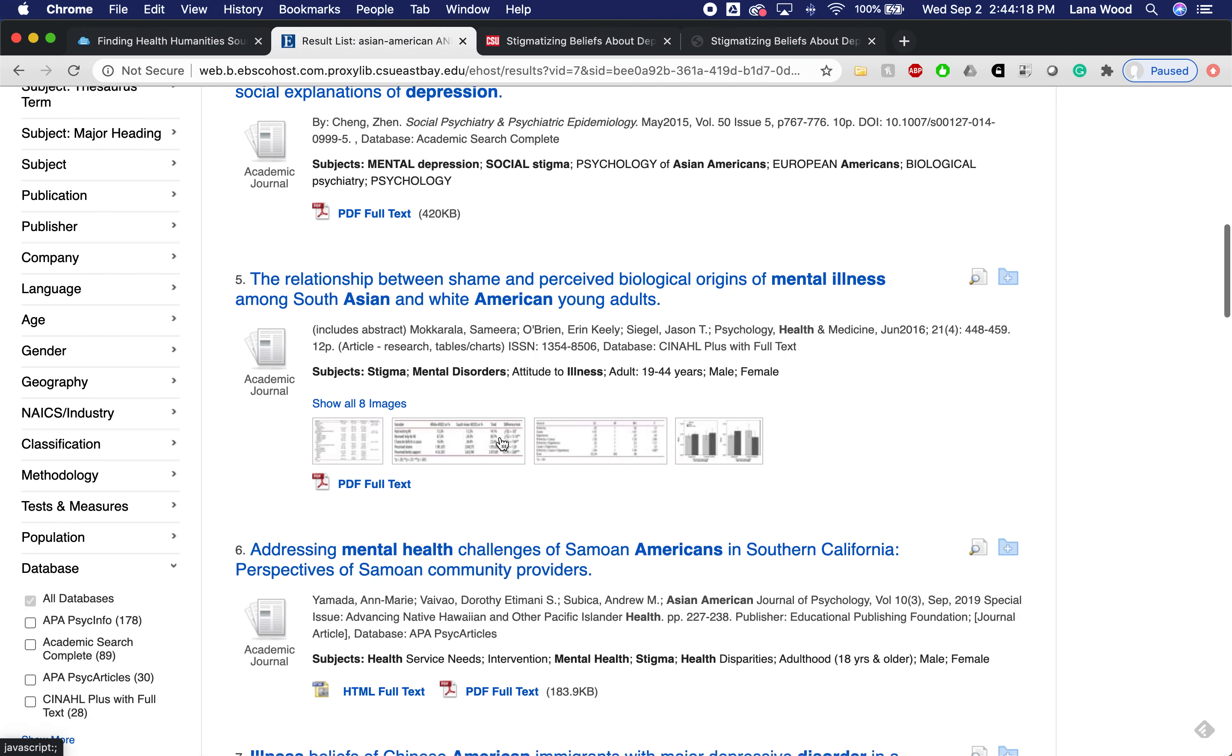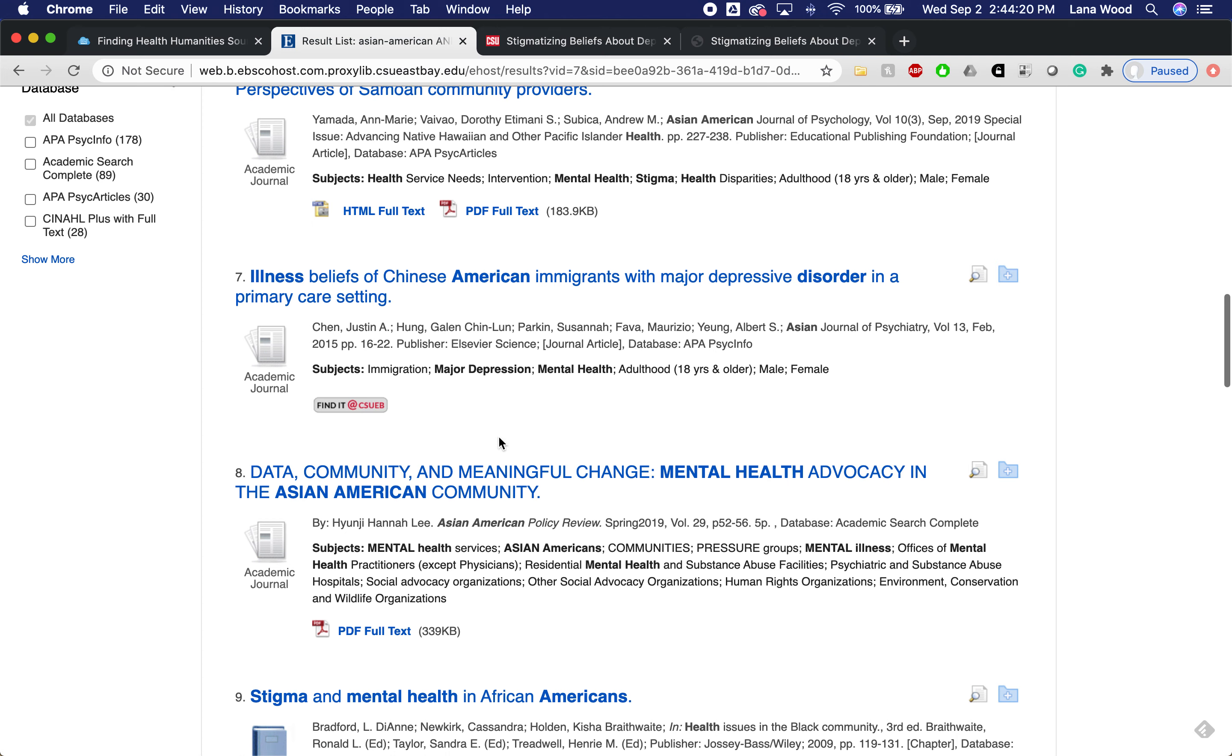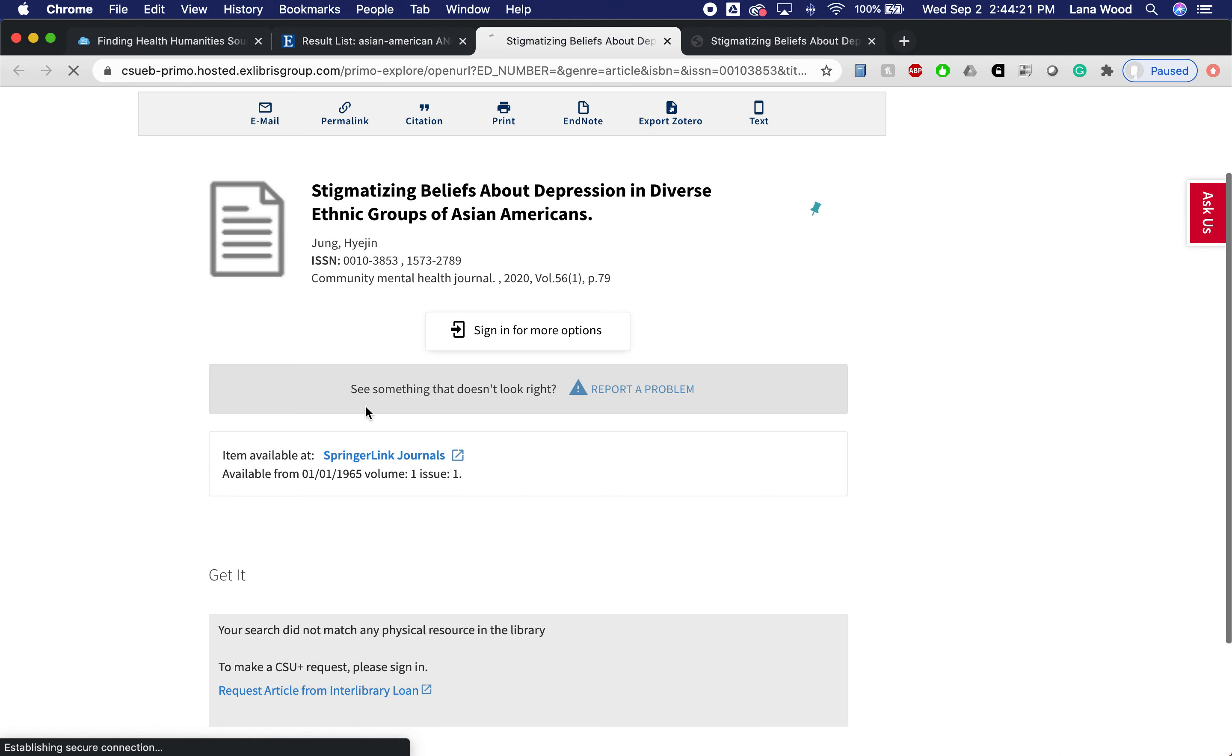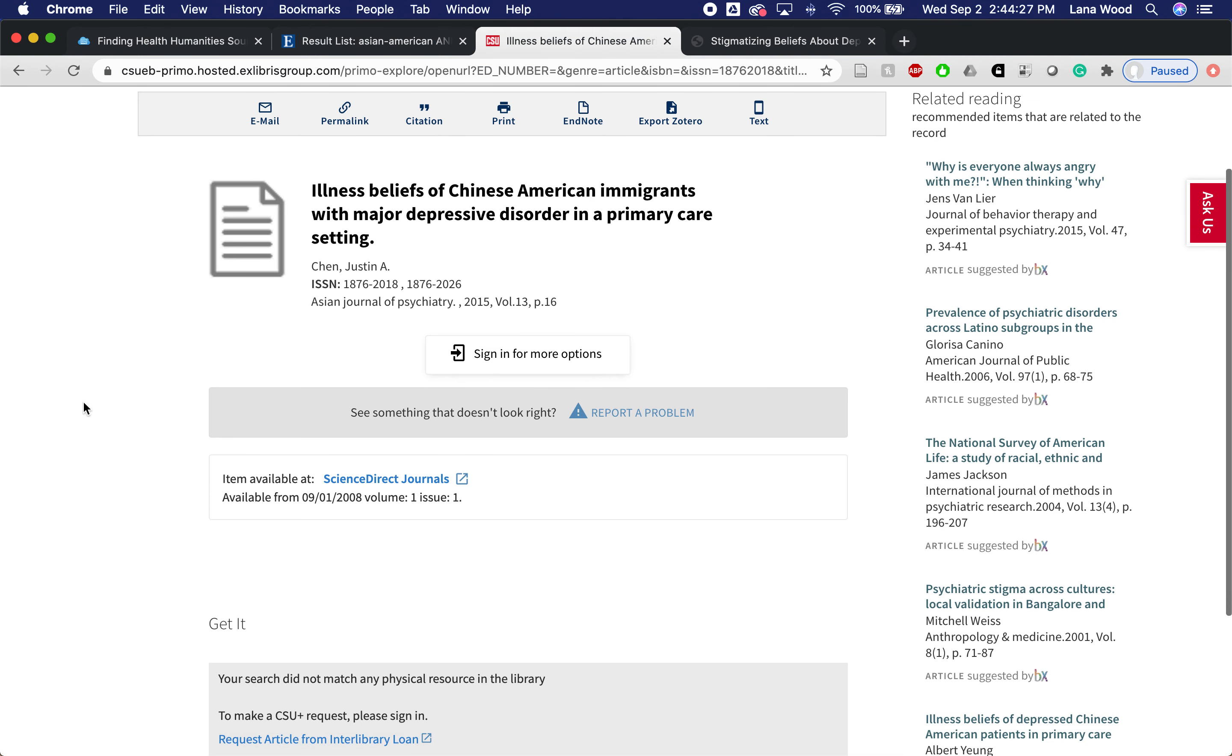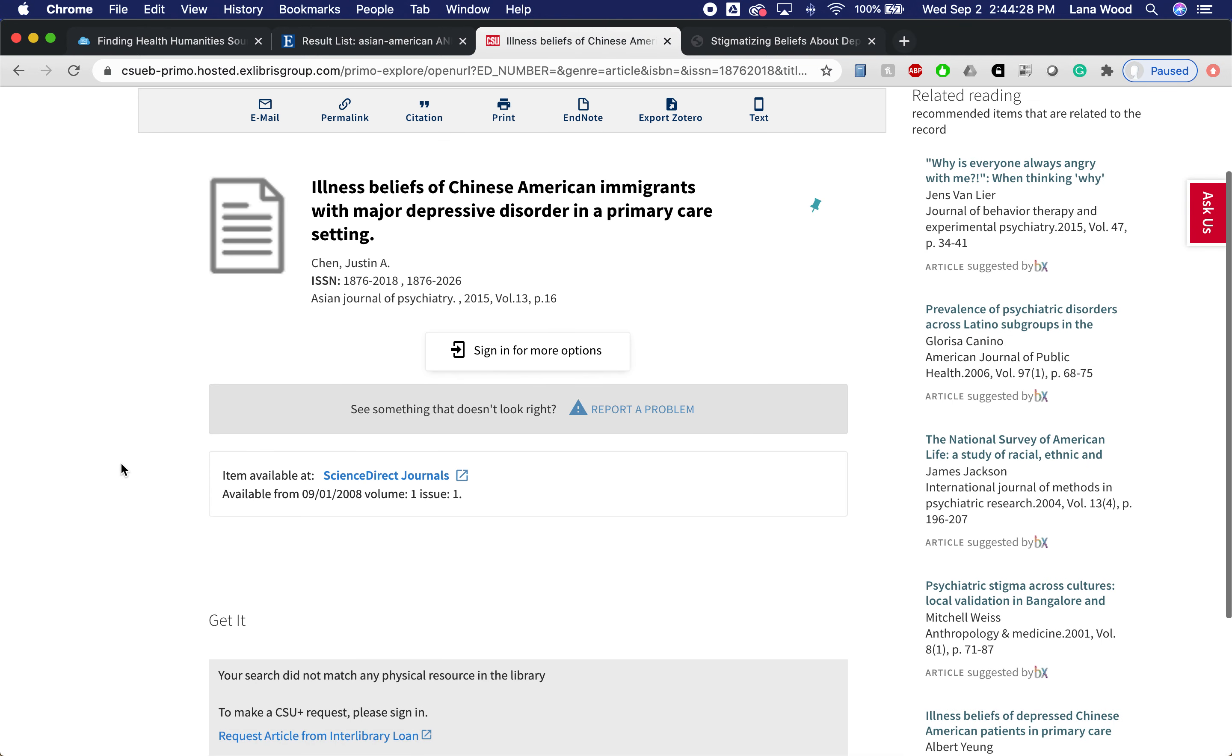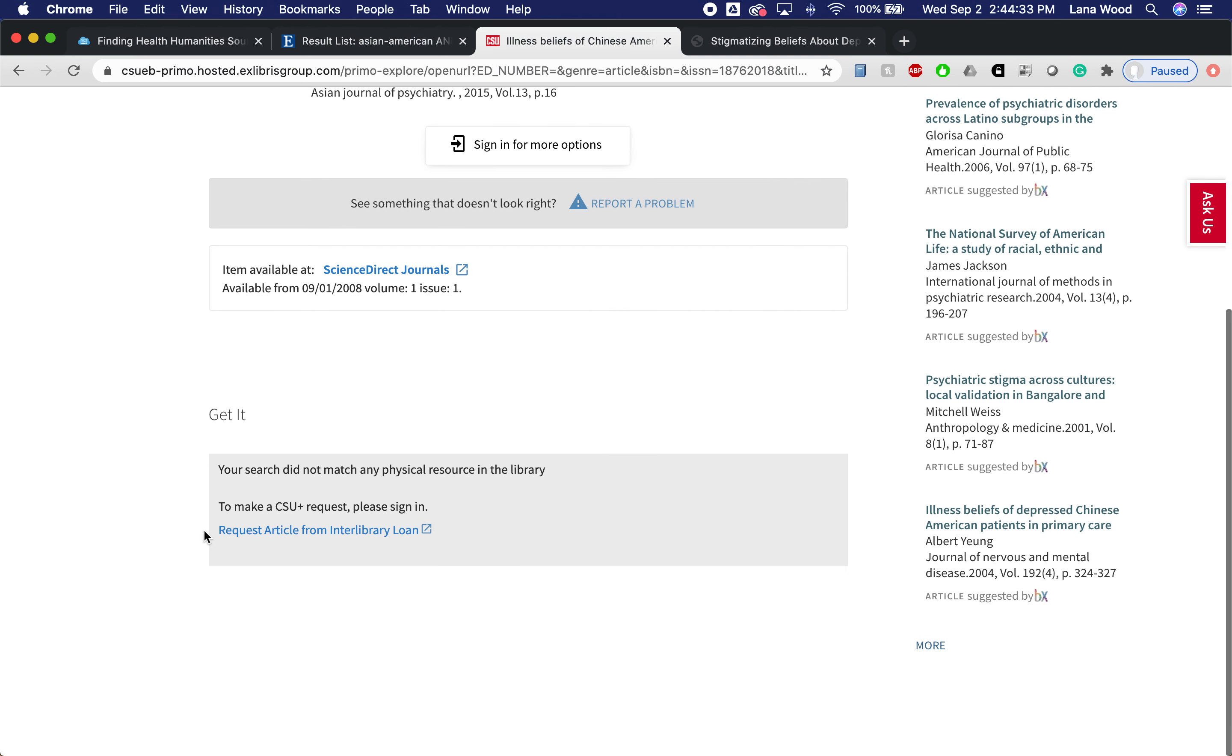If that option wasn't available to me, if we didn't have the full text, then what you would see is this blue link that says Request Article from Interlibrary Loan. That is a completely free of charge service to students. You just sign in with your Net ID and password and submit the request, and the article is emailed to you within one to three business days for free. So please do use this service when you need to get your articles.